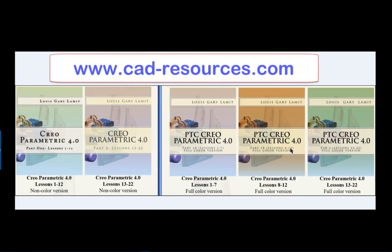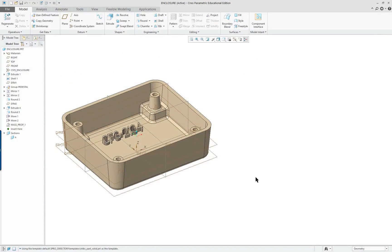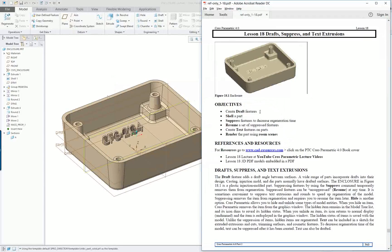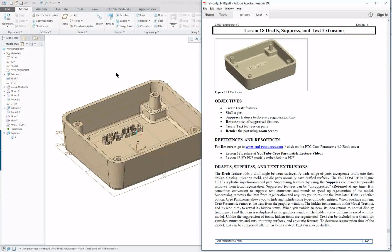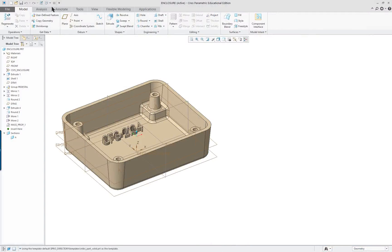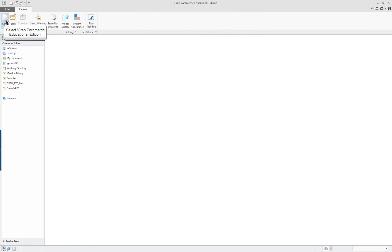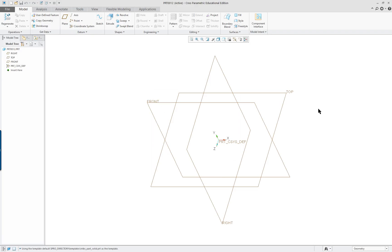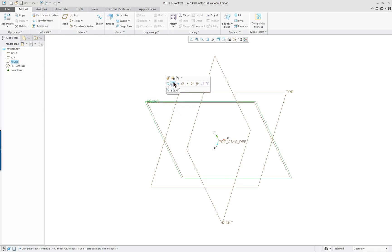Welcome to Creo Parametric 4.0. We are going to do lesson 18, which I've got on the screen right here. We're going to practice drafts, suppress, and put a text extrusion on. I'll close this one out and start a new one, use the default name, and select the front datum to create my first extrusion.